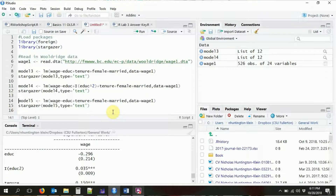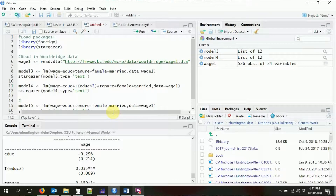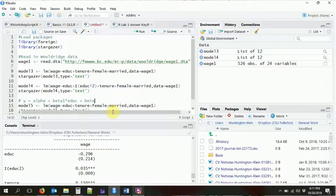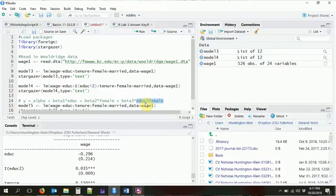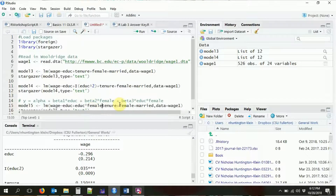Including an interaction term is easy — you write it just as you would in a regression equation. For example: y = alpha + beta1*education + beta2*female + beta3*(education*female). All we do is take that education times female part and put it in the regression formula.